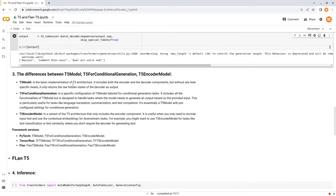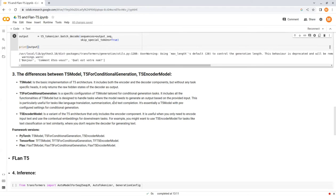And T5EncoderModel is a variant of the T5 architecture that only includes the encoder components. It is useful when you only need to encode input text and use contextual embeddings for downstream tasks. For example, you might want to use T5EncoderModel for tasks like text classification or text similarity, where you don't require the decoder for generating text.